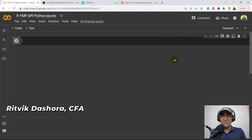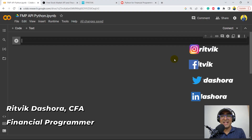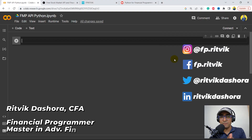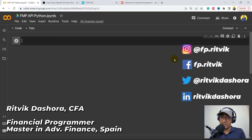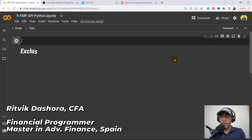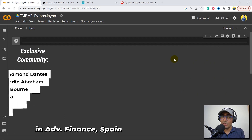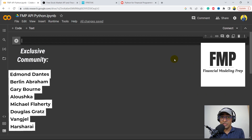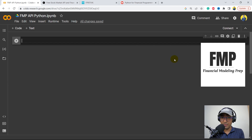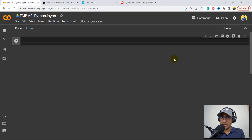Hello, financial programmers. I'm Ritwik Dashora and I'm back with a new video and some new learnings. This is the first video of our new playlist, and this one is on Financial Modeling Prep Python API.